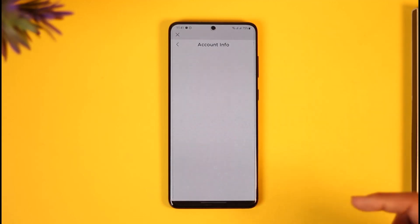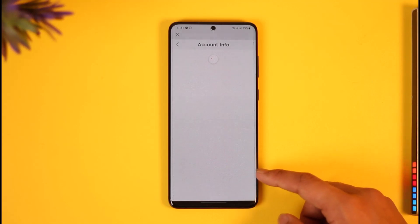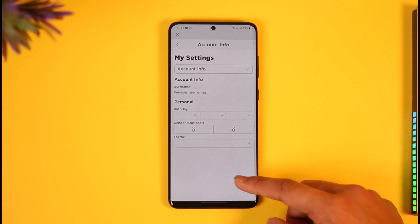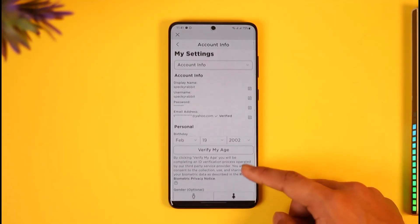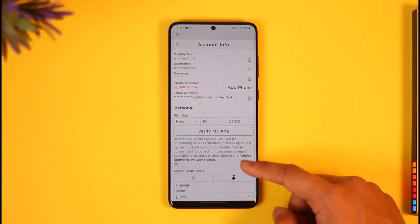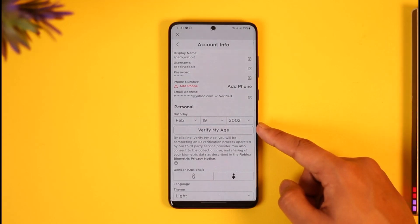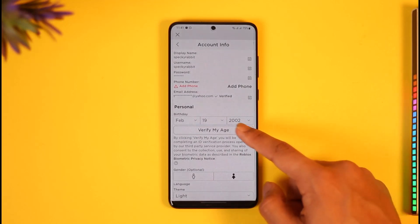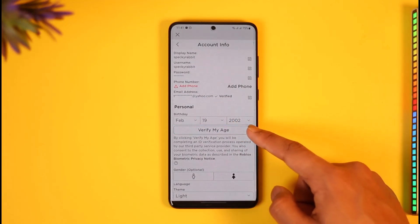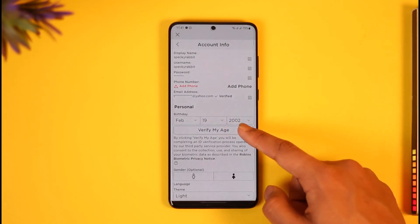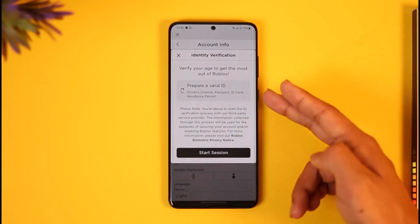Once you go to Settings, you'll find Account Info — tap on the Account Info button. When you're in the Account Info tab, in order to verify your age you have to verify your birthday. First, make sure that the birthday listed is correct.